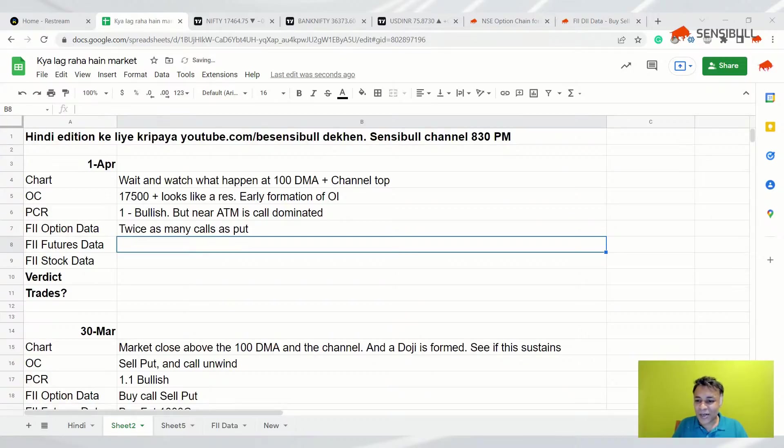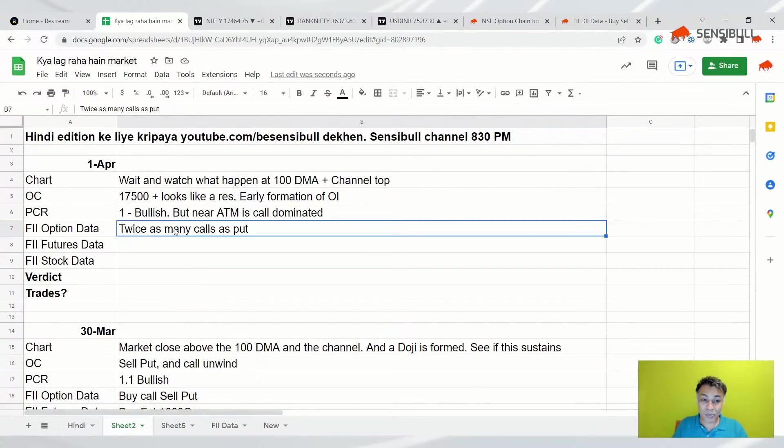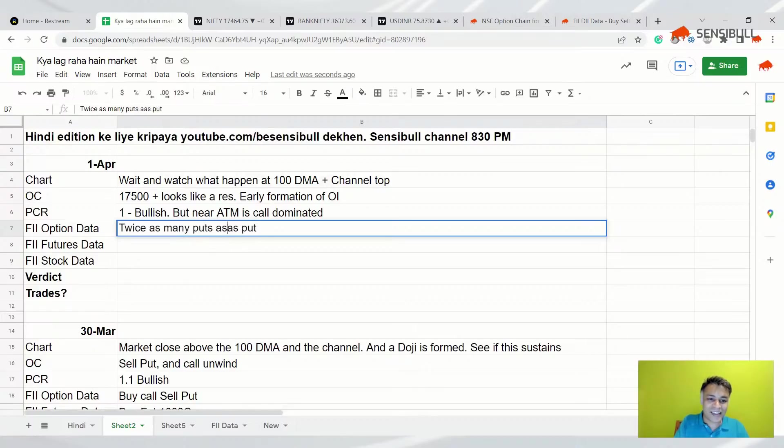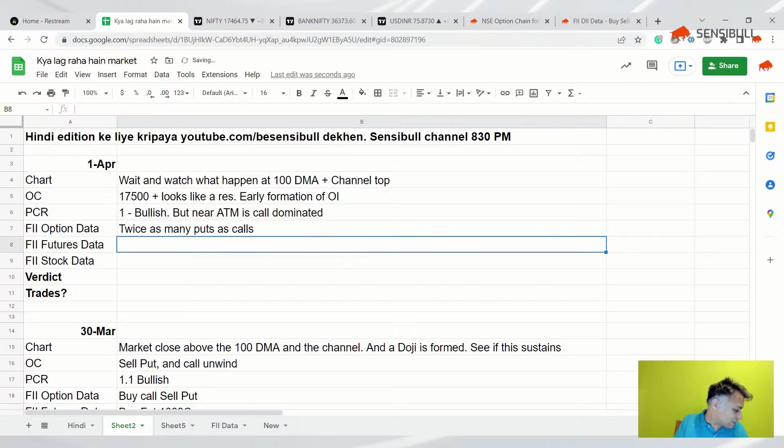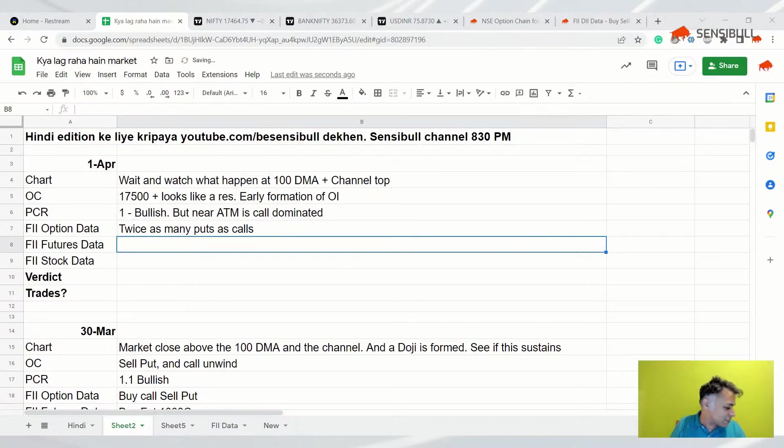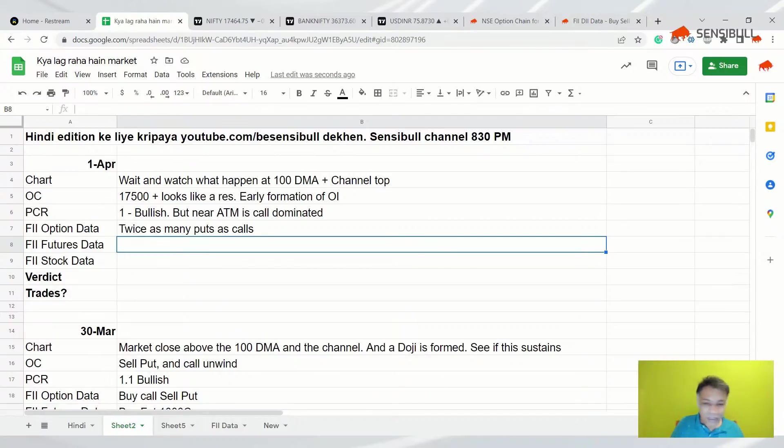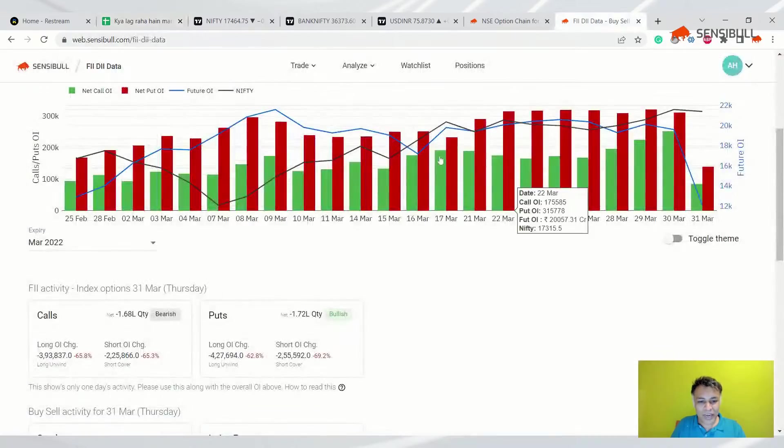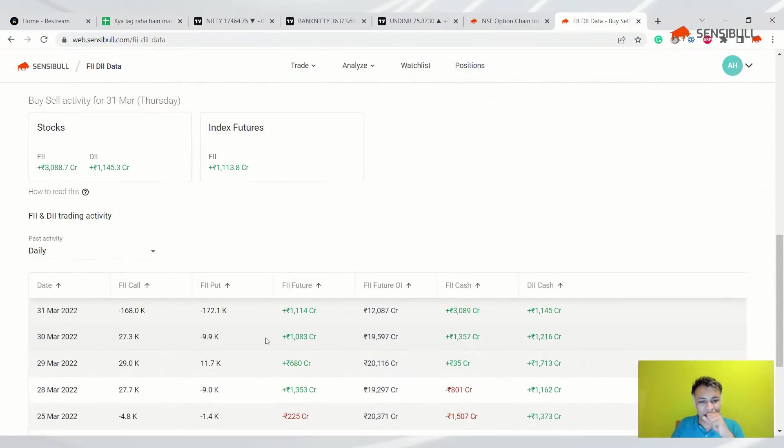Twice as many calls as - sorry, puts as calls. That's negative. And futures data. Futures data is positive, but okay, I have something very interesting there also.